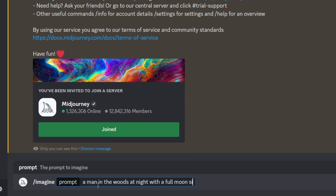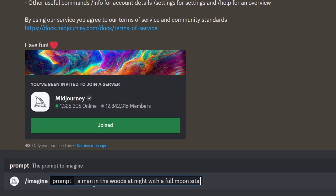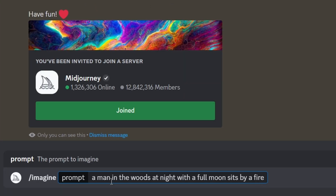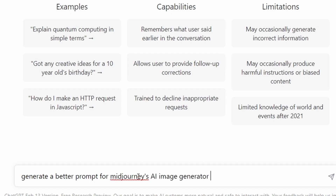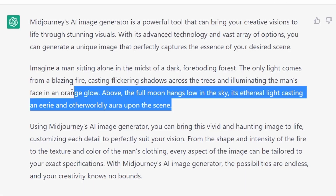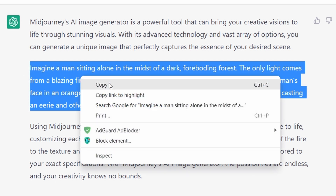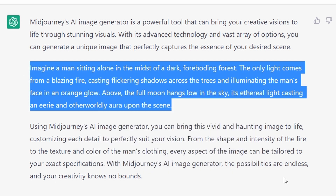Let's put this prompt directly in Midjourney to see what we will get. The prompt is: a man in the woods at night with a full moon sits by a fire. As you can see, we get these simple images that don't have many details in them. Now let's ask ChatGPT to create a better and longer prompt than this for Midjourney's AI image generator using similar keywords. We got a more detailed version of the prompt. Let's put it in the AI and see what it will give us.